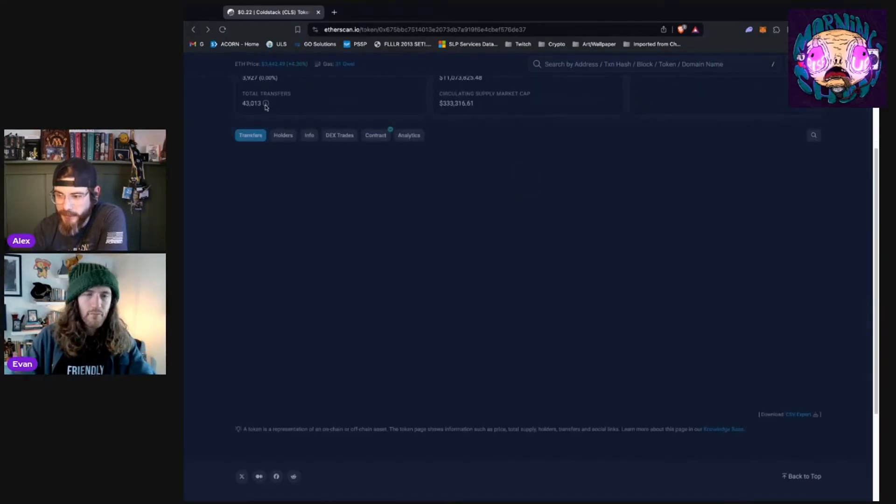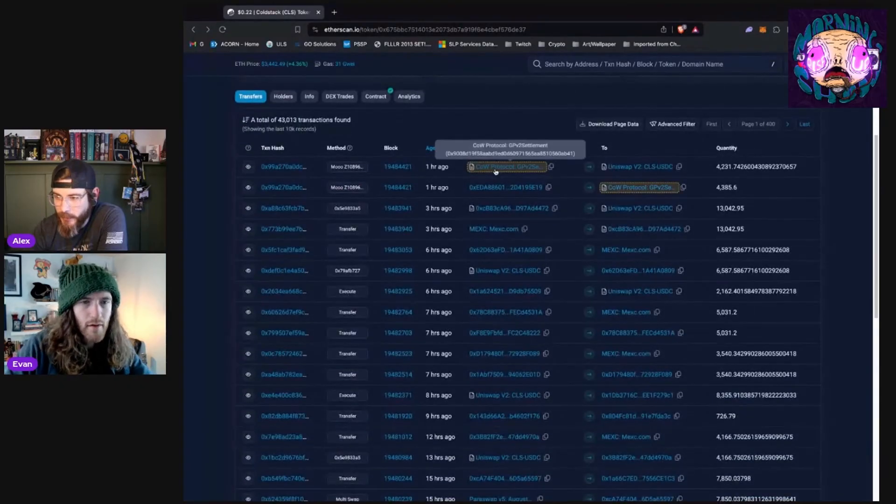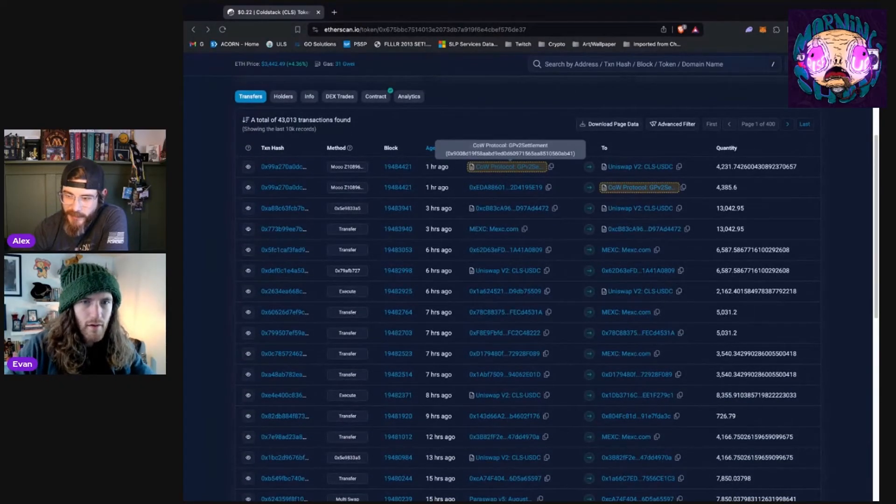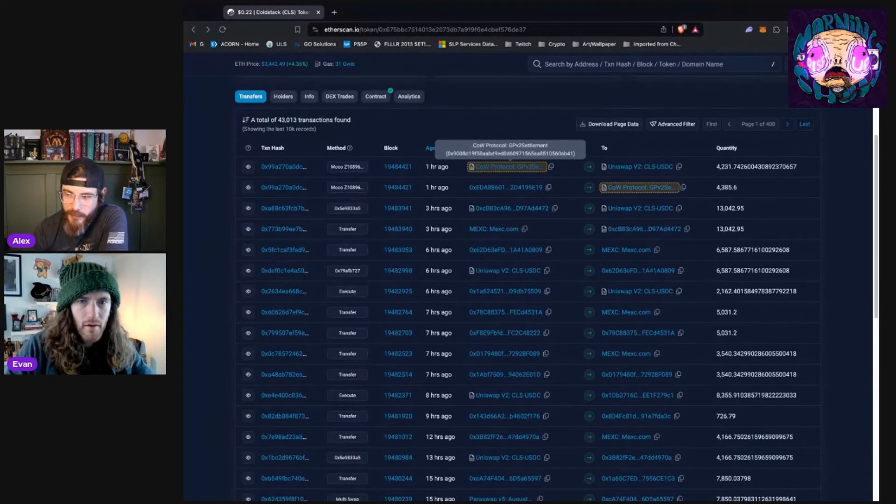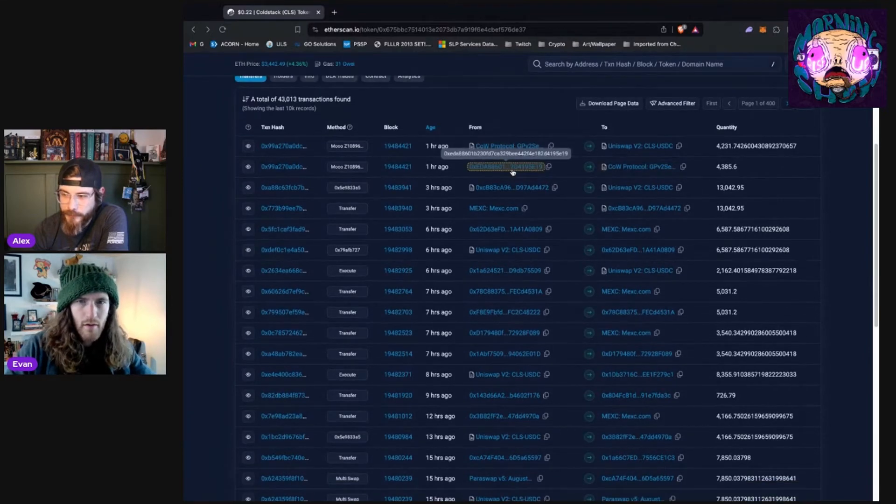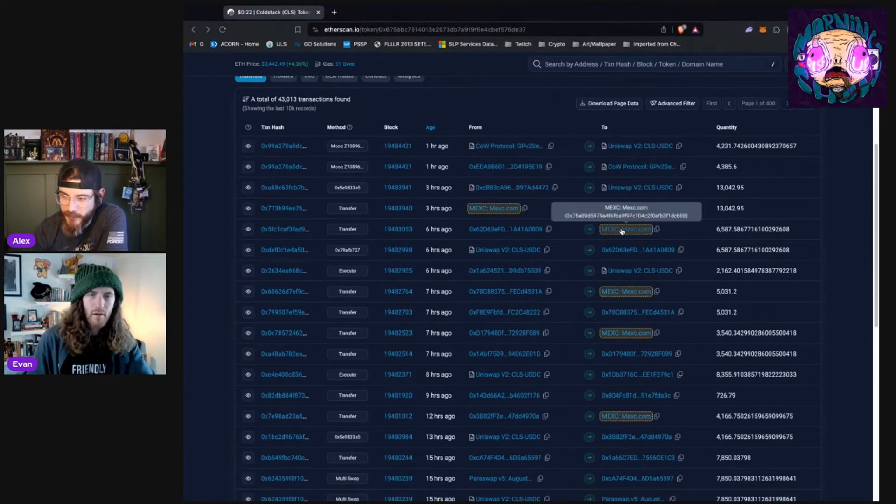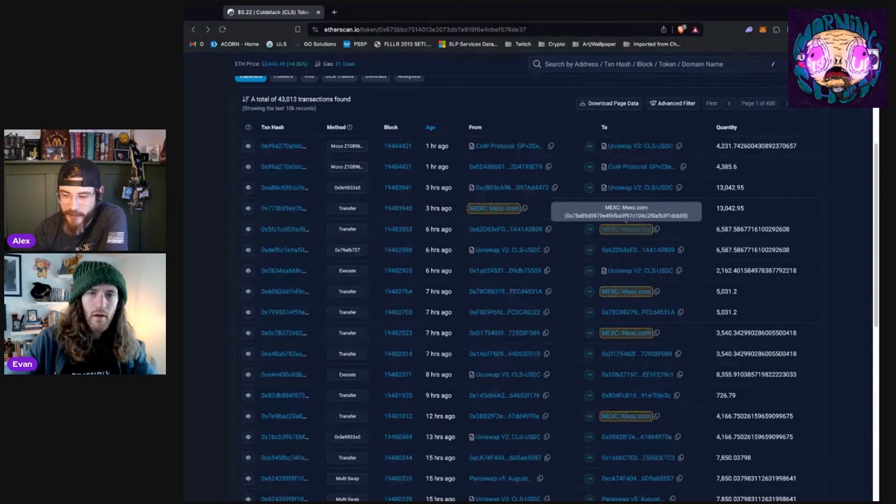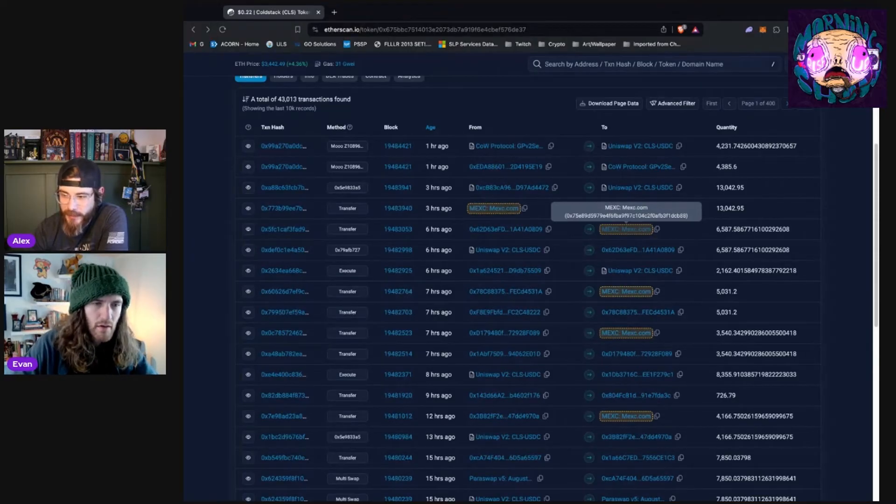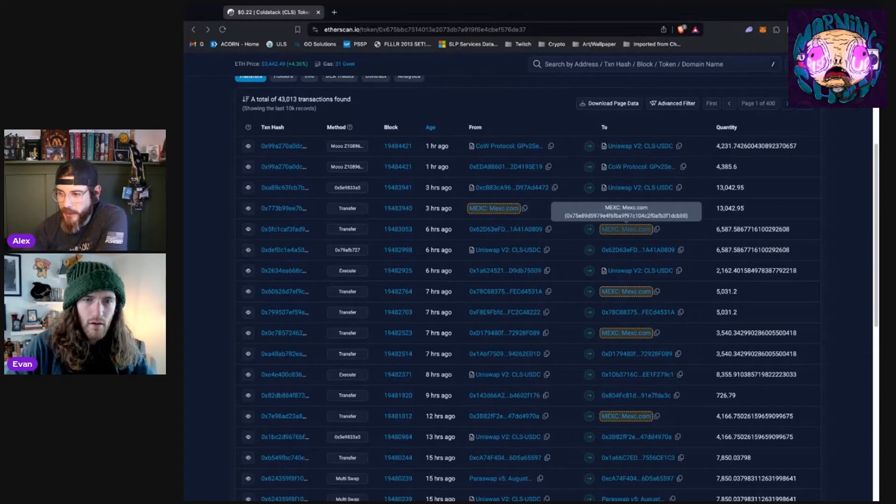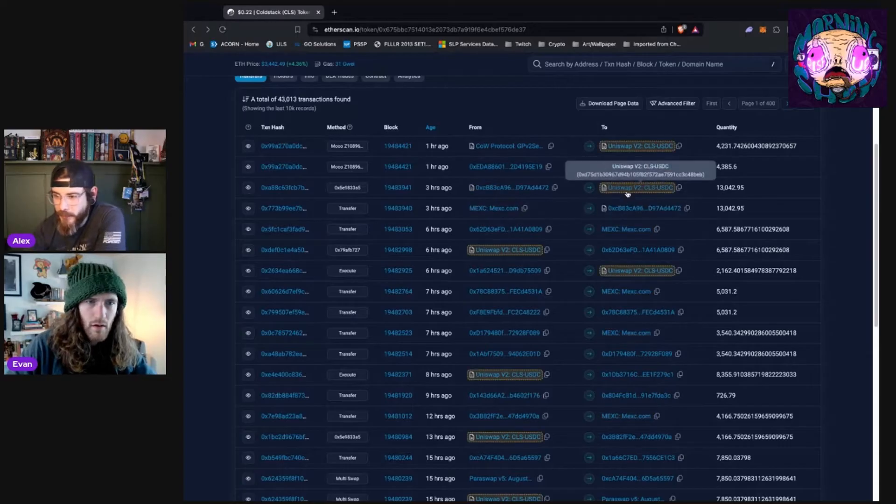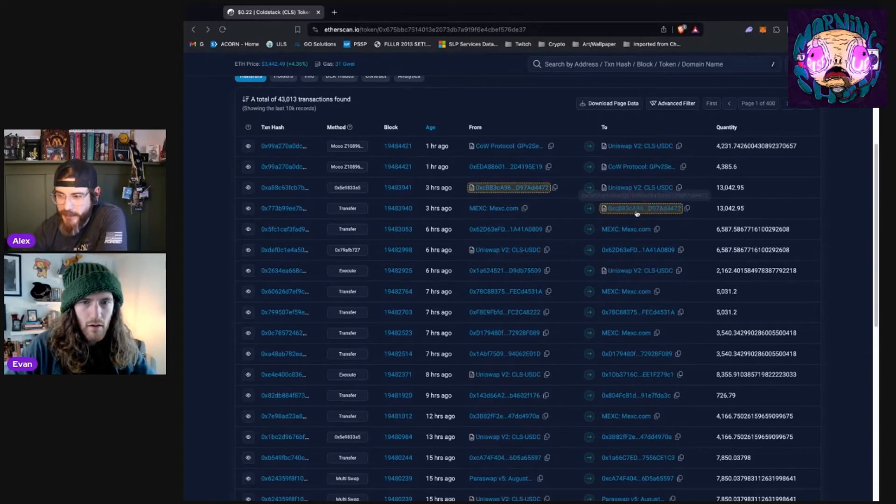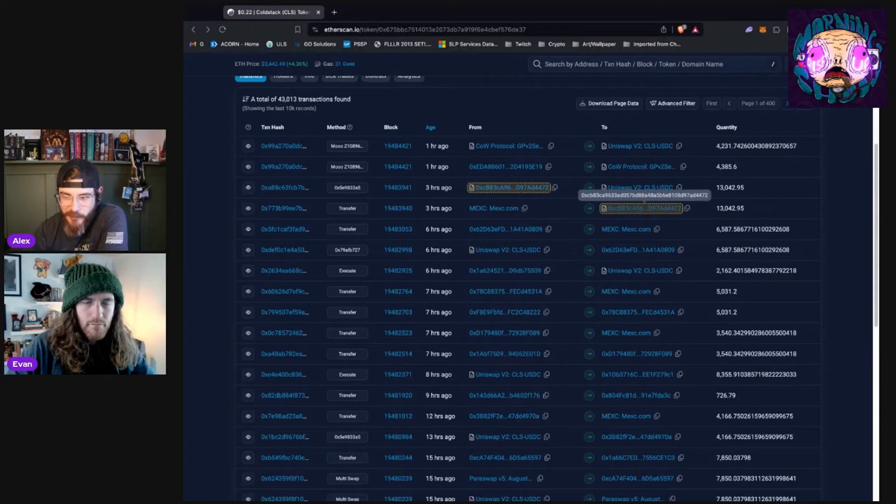But if we went back here, let's see if it does it for us. We could, so we can see here, right? Like these last two transactions were both on this cow protocol. This one seems to be by itself. Let's try this. Okay. Here's one on Mexi, the crypto exchange. So we can see here, it pops up a couple of times. Uniswap pops up a couple of times just to make it a little easier as we're sleuthing.